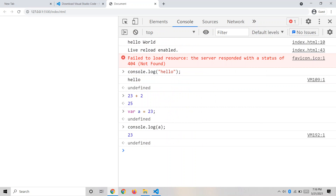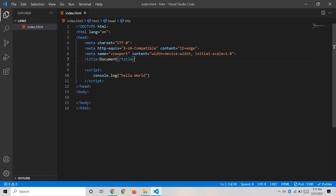You'll learn about variables in the next video. The console is an environment where we can write and debug our code. It shows all the errors present in our JavaScript file. This is all about the JavaScript console and console.log.